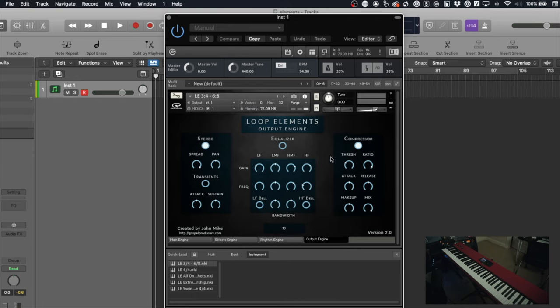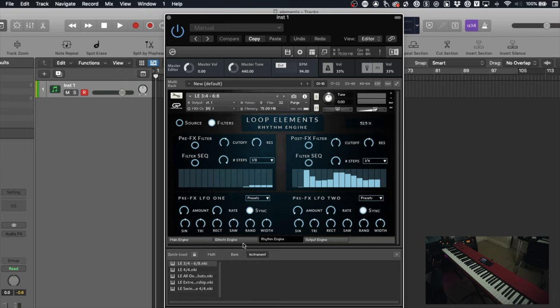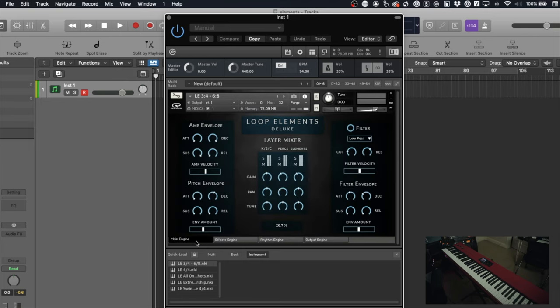Again, you're combining the output engine with the rhythm engine and the effects engine and the main engine and all of that good stuff.